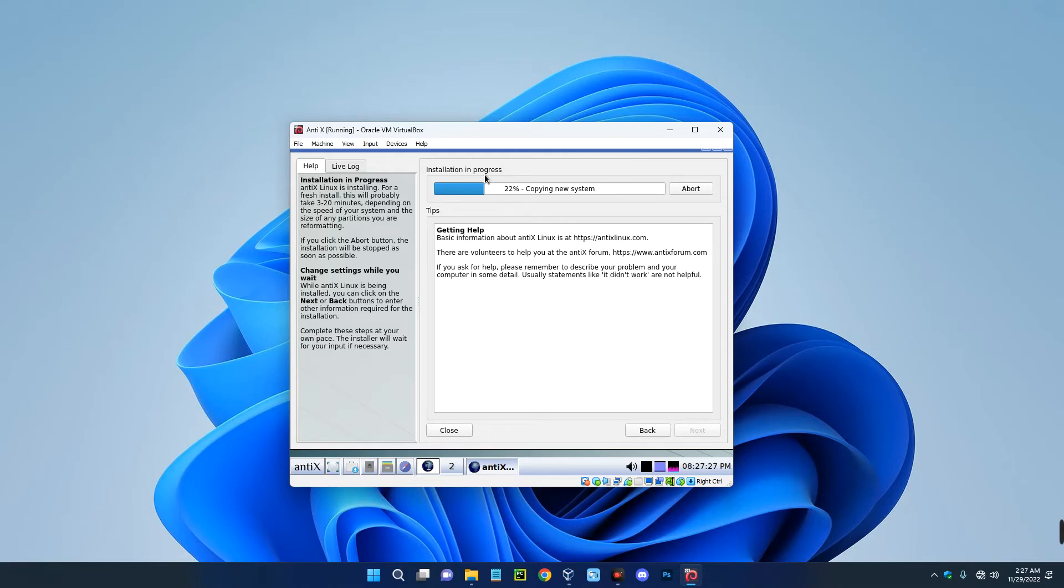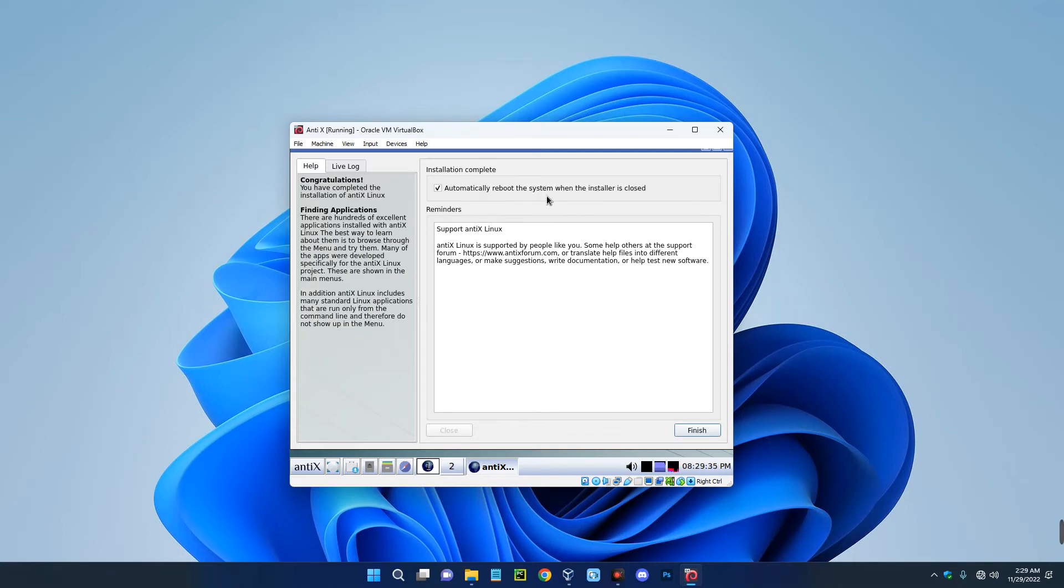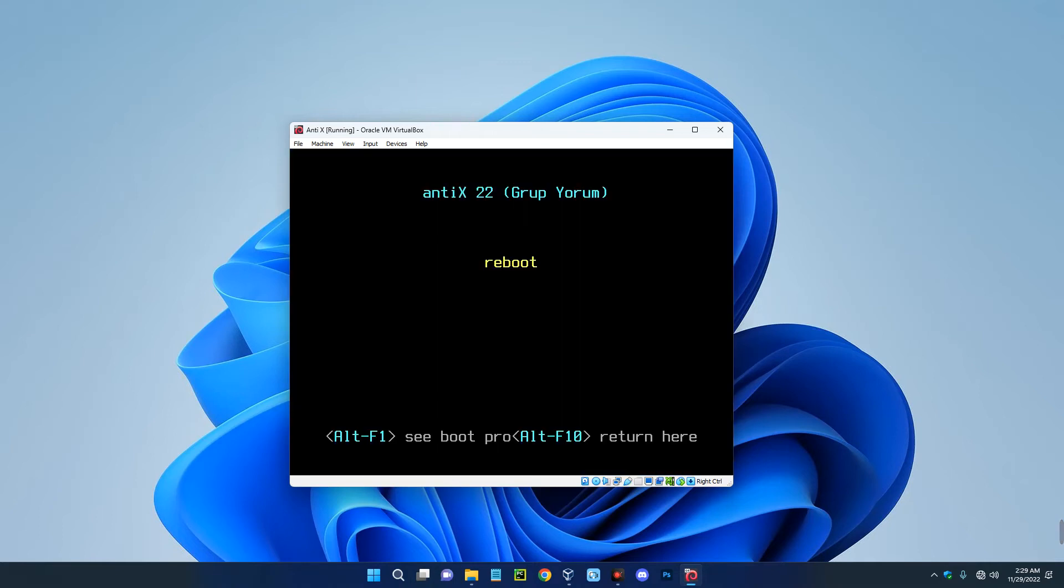And right now we are waiting for the installation which is currently in progress. This shouldn't take up to 10 minutes, I think. The installation is completed. This was really fast. I think this wasn't up to five minutes. Now let's click on finish button down here and this should reboot.